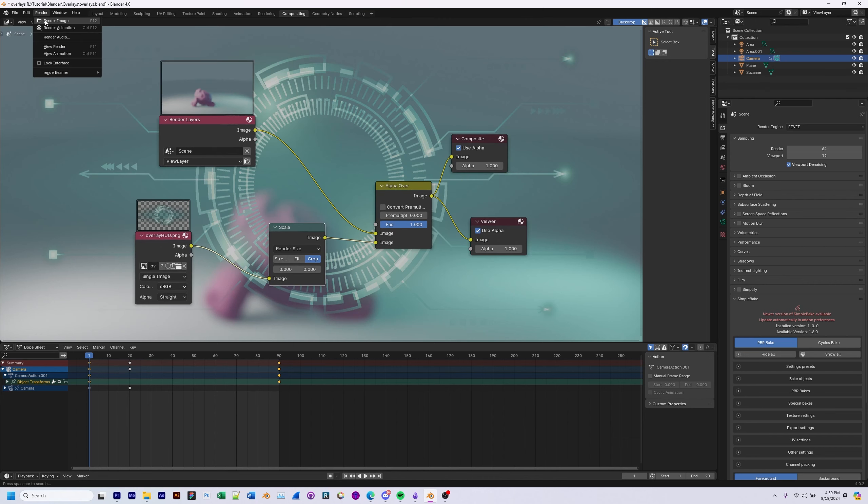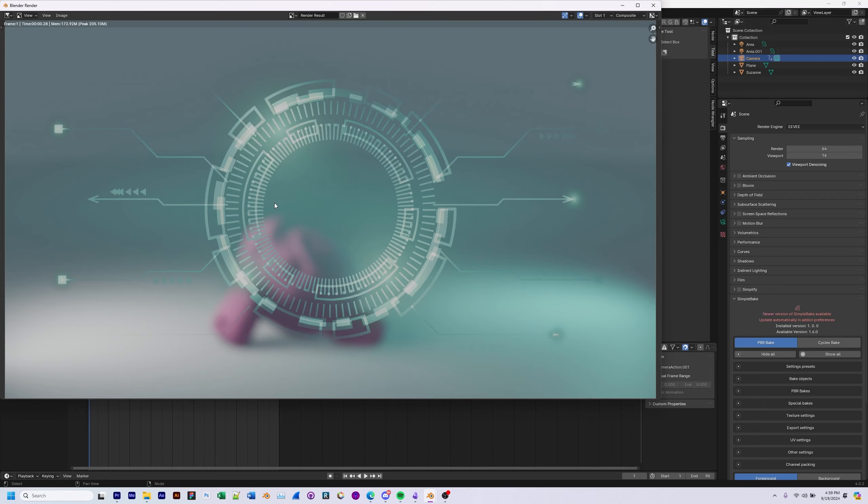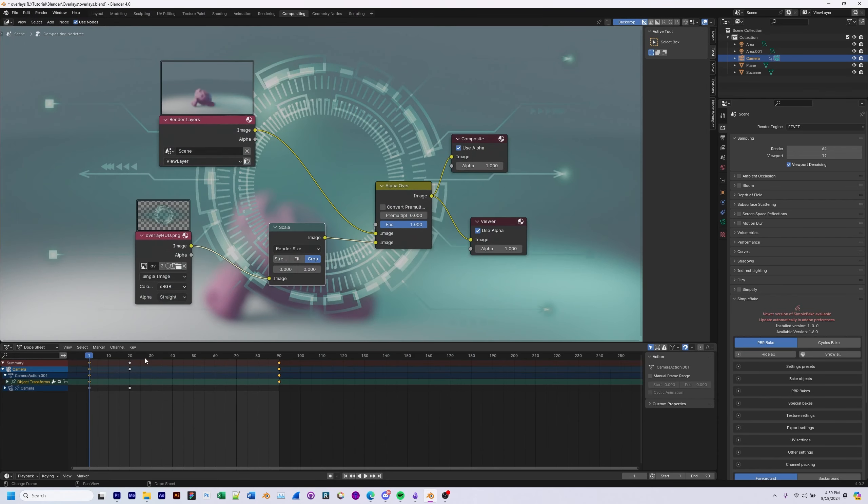Now if we go ahead and render our scene, you can see that the overlay shows up nicely.